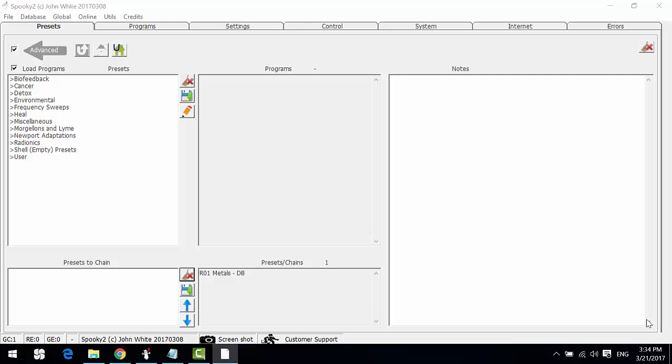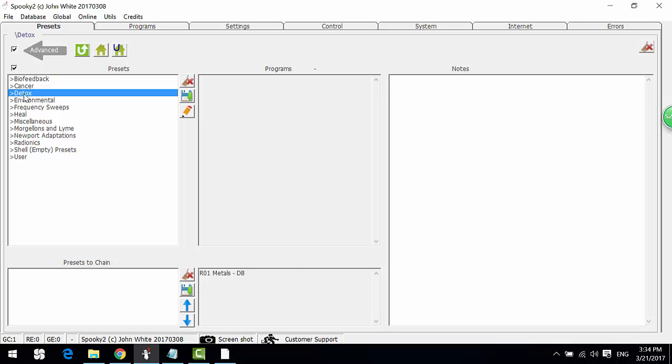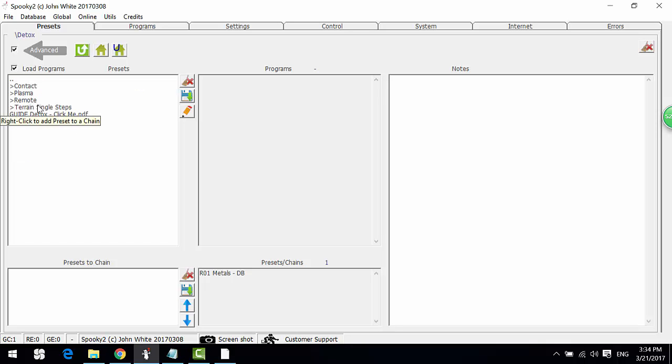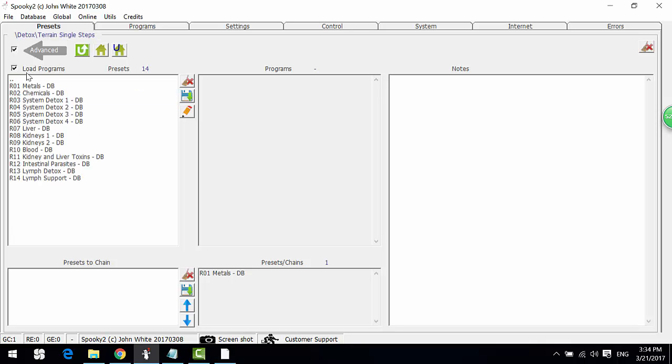Hi, this is Kate. In this video I show you how to run terrain single steps. It is under the detox column here. Terrain single steps are made by David Book and they are remote mode presets.